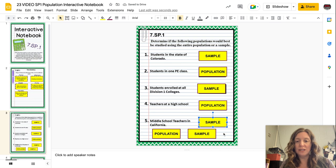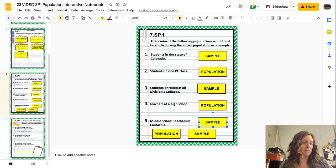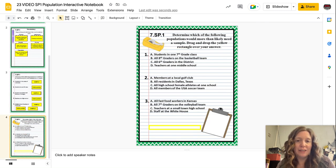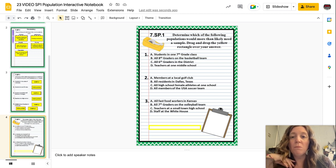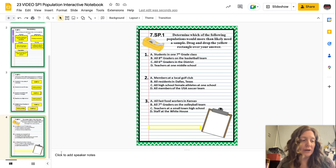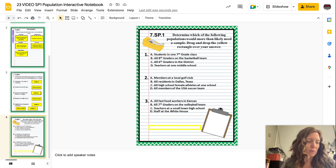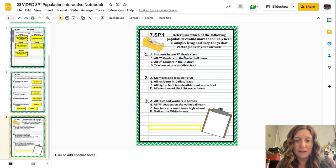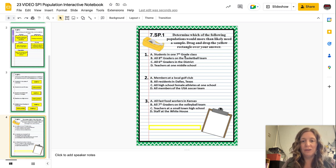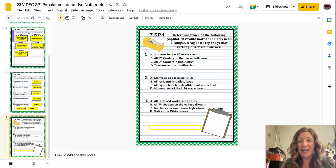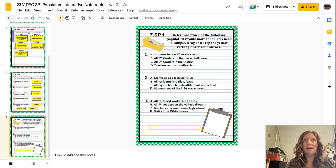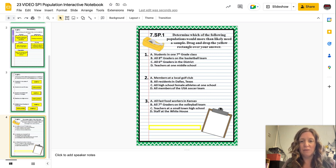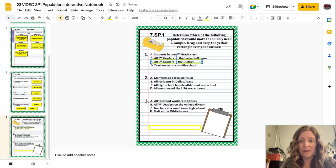Make sure that yours is filled out in your notebook. Pause the video if you need to, and then we'll move on to the next one. The last slide says: determine which of the following populations would more than likely need a sample. Number one: students in one seventh grade class; B: all eighth graders on a basketball team; C: all sixth graders in the district; D: teachers at one middle school. Students in one seventh grade class is easy to do, eighth graders on a basketball team is easy to do, and teachers at a middle school is easy to do. But all sixth graders in the district — if you're thinking about Jefferson County Public Schools, that would be much harder — so this one would more than likely need a sample.